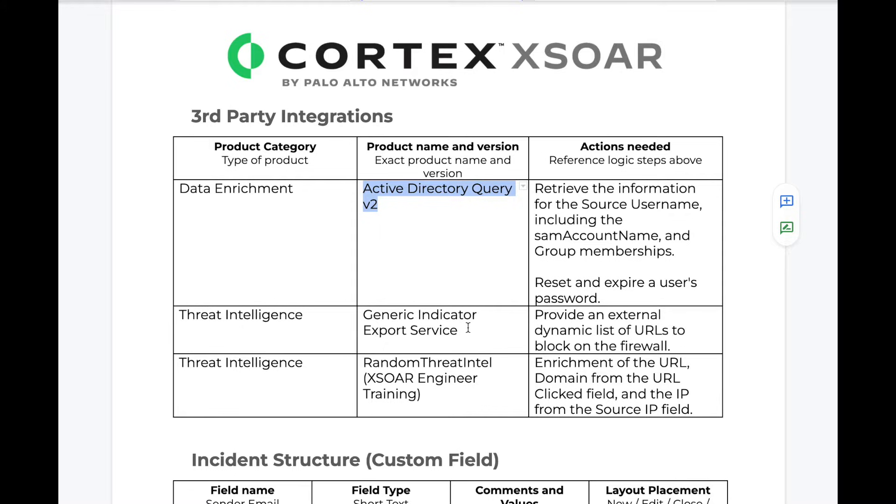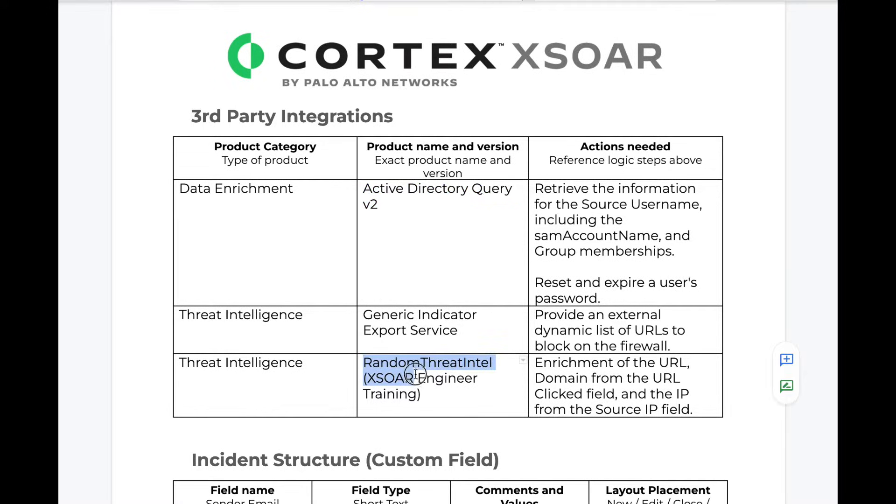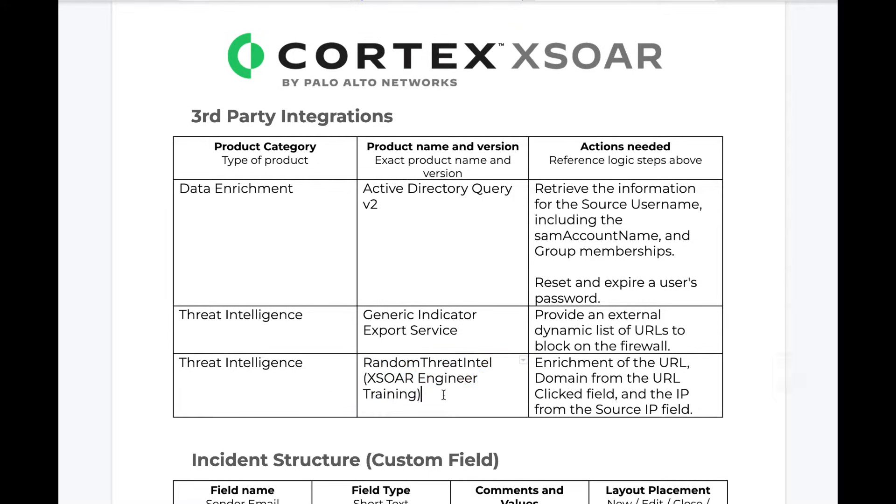We'll be using our generic indicator export service to add URLs to be blocked by our firewall. And then for this training, we have an integration which produces randomized threat intelligence for URLs and domains, which will give us some nice information to train from.